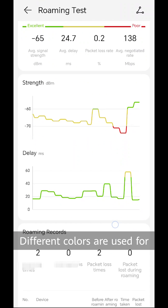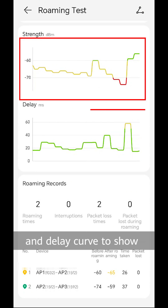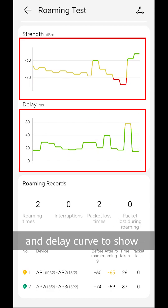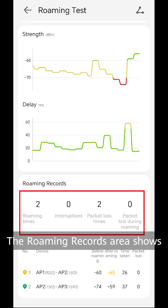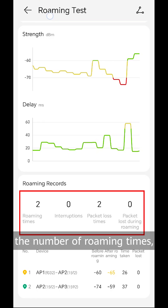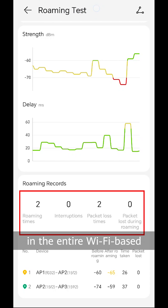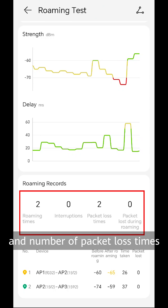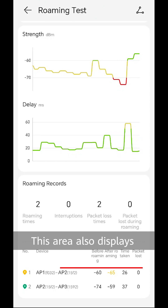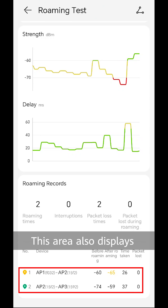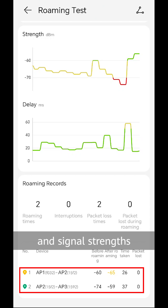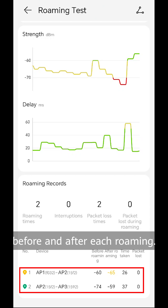Different colors are used for the signal strength curve and delay curve to show the Wi-Fi internet access experience when you are on the move. The roaming records area shows the number of roaming times, total number of packet loss times in the entire Wi-Fi-based internet access process, and number of packet loss times during roaming. This area also displays the AP's connected and signal strengths before and after each roaming.